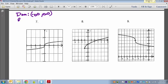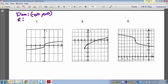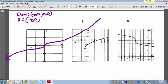The range talks about what's the smallest and highest number on the y-axis. As the graph continues to the left, it also starts to go down — very gradually, but it will keep going down. That means the range will eventually reach negative infinity. On the other side, it keeps going up and will reach positive infinity. So the range is negative infinity to positive infinity.